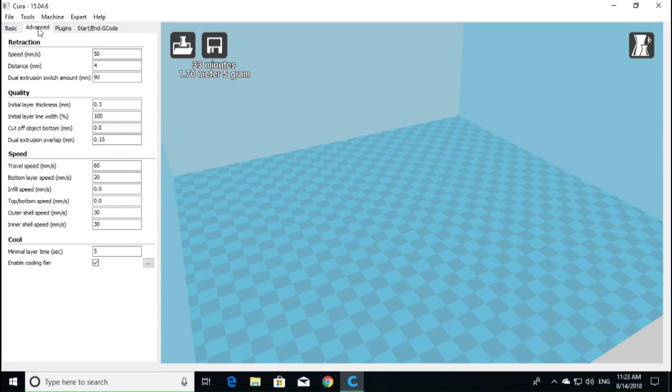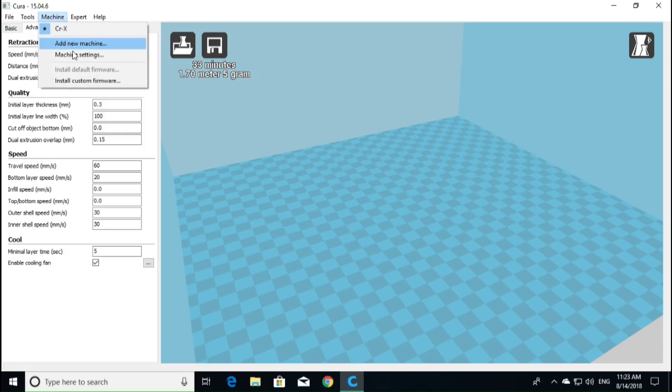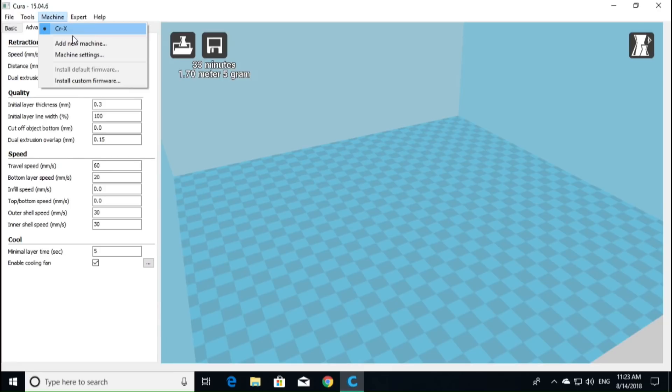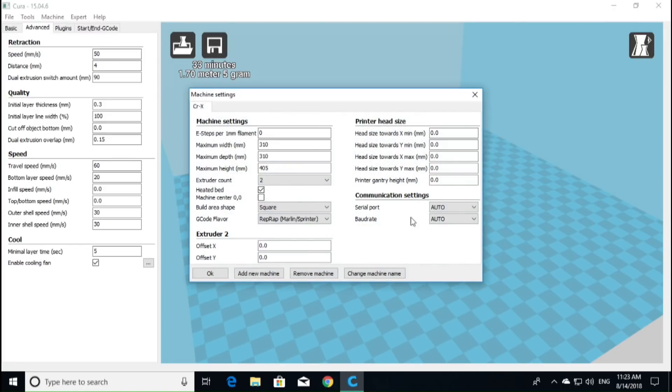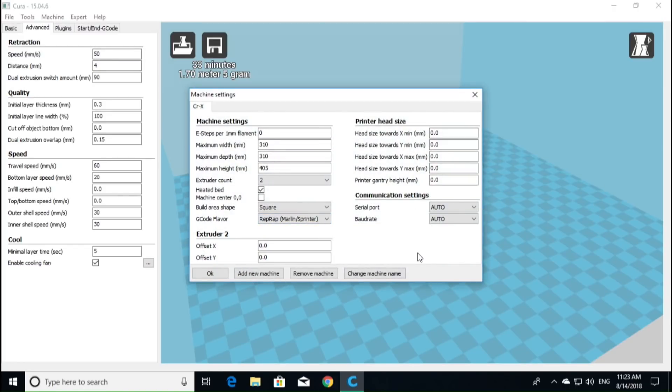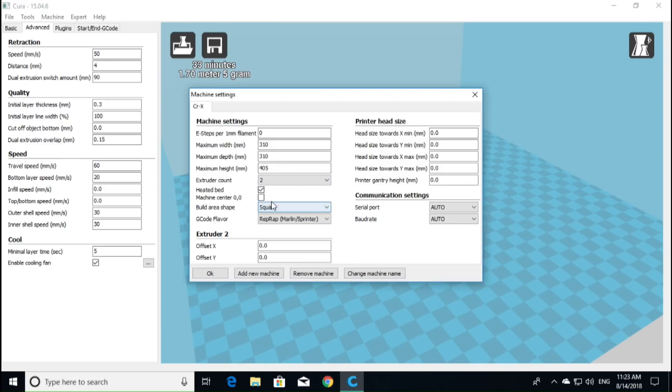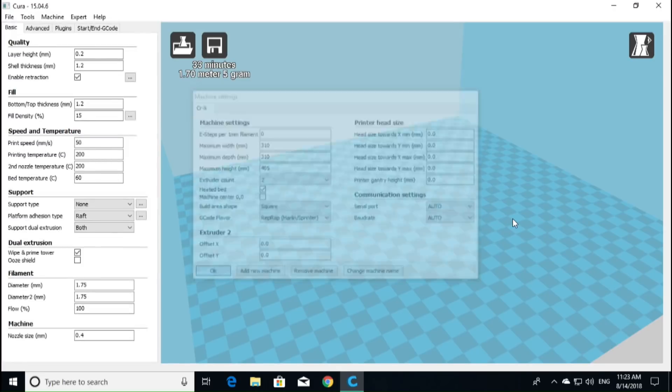Now, this is all preset in that profile that we chose for the CRX, so we don't have to really touch any of this. Same thing over here, we don't have to touch any of this. This should work just fine. If you want to know a little bit more about the machine settings, you just go up to the top and navigate over to machine and click on it. The drop-down menu will come down. You can see that we have the CRX machine loaded, and if we go down two more to machine settings, we can see that this is our machine settings for the CRX.